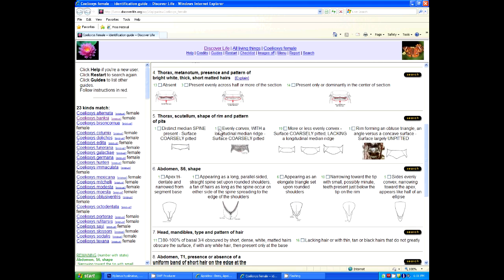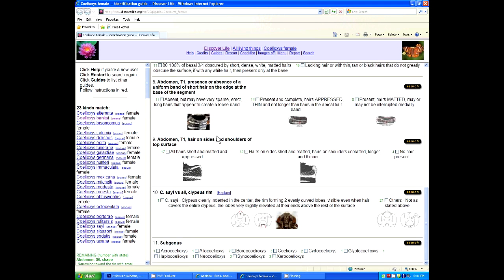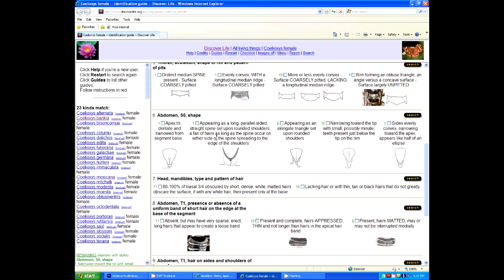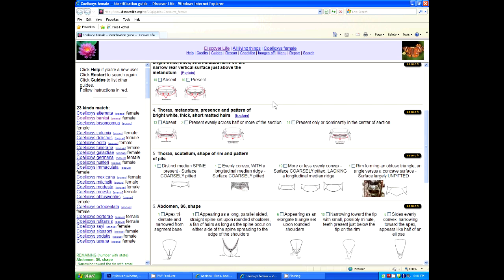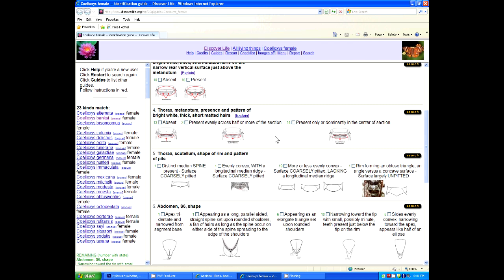Here, you can answer any question in any order that you want, and you want to do that. You want to only answer questions that you're confident of the answer of, and they can be your favorite questions. They can be ones where you clearly see the character. It doesn't matter. You shouldn't guess.